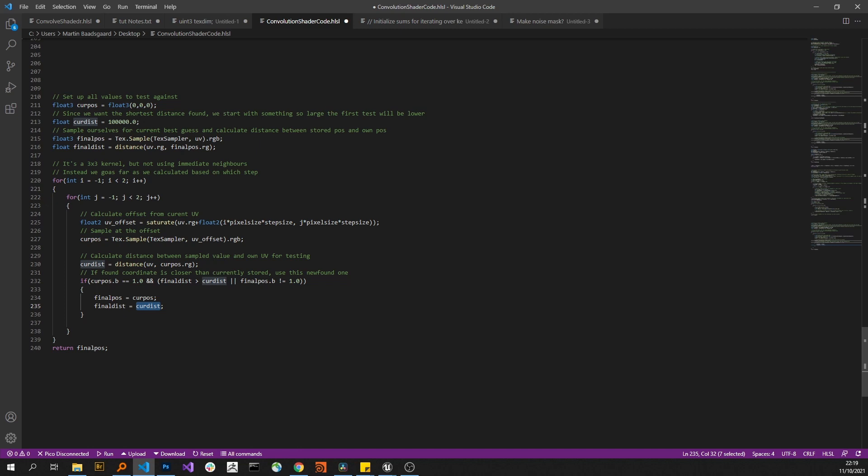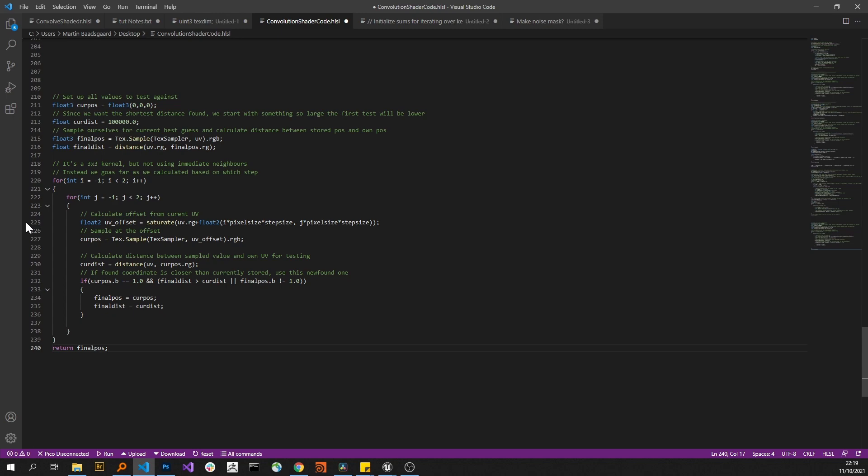So we run this for the eight neighbors that we have with the offset that we're currently using, and then we return this final position, which is either the one we started with or hopefully something better that we found on the way—so a UV coordinate that's closer to ourselves.